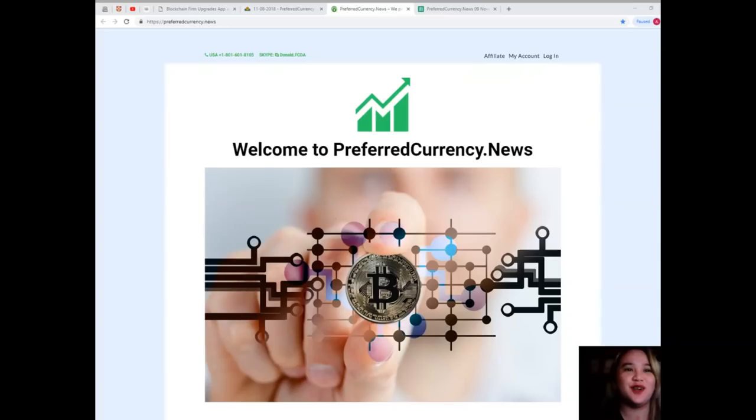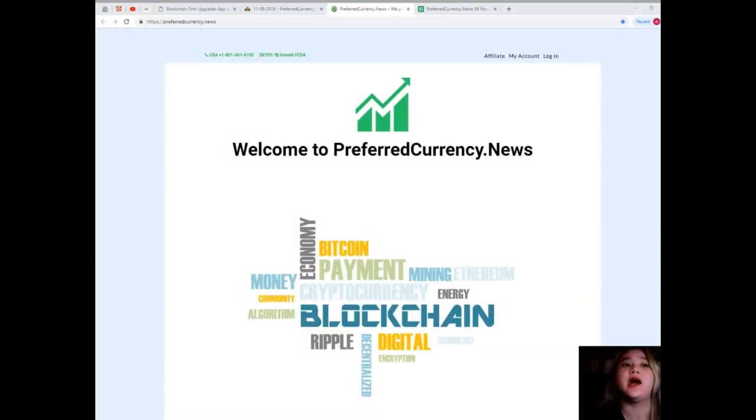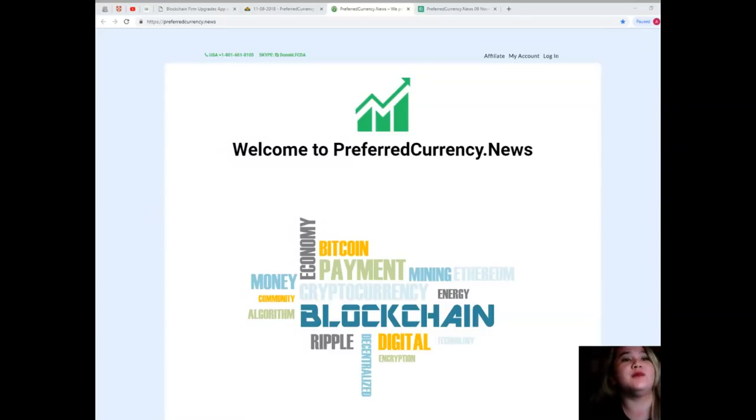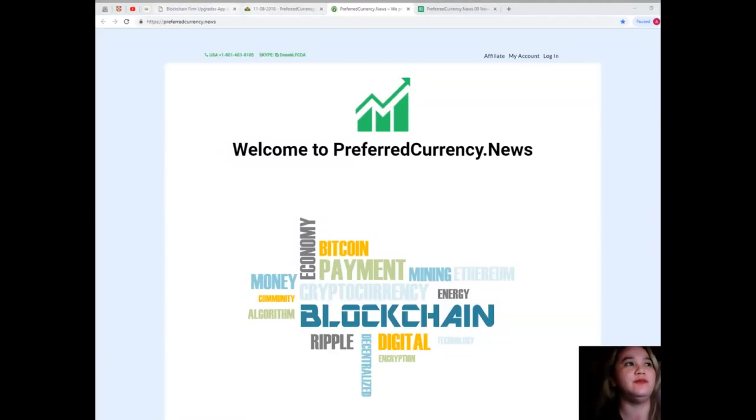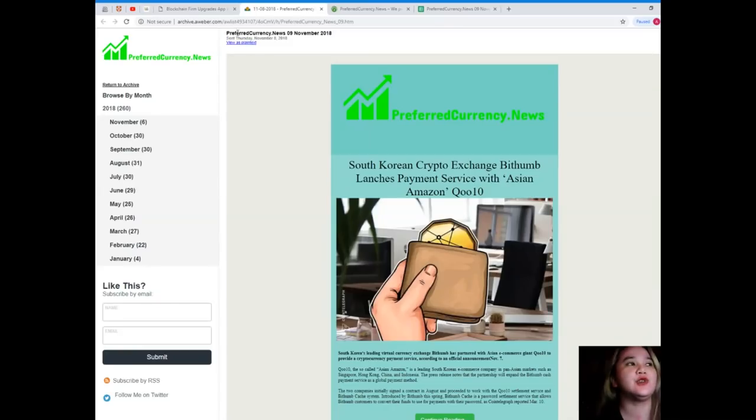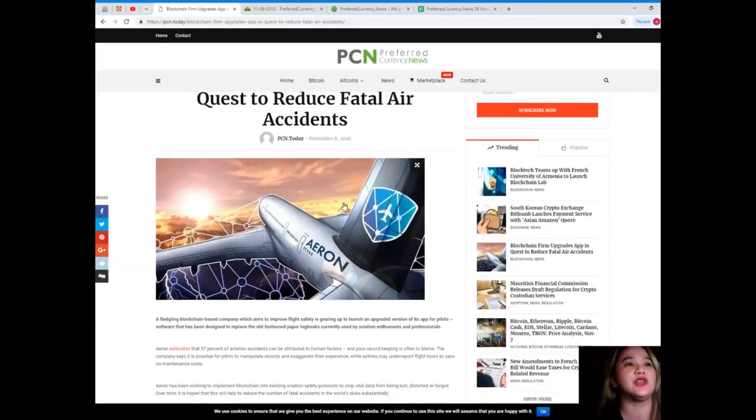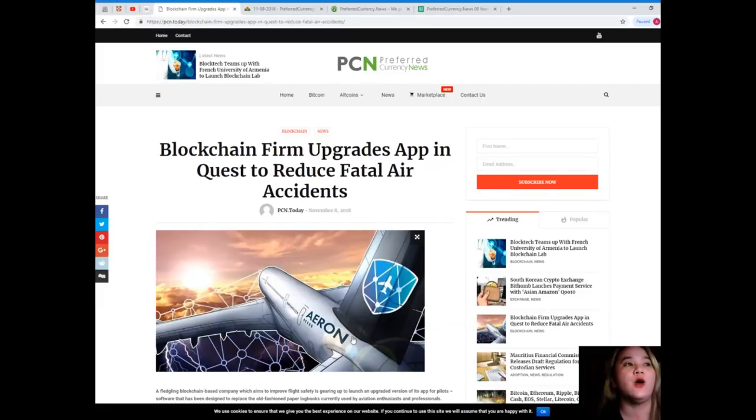Good morning world, welcome back to our channel. This is EOS Marketplace News, my name is Alex, and I will be bringing you the most trending and latest updates on the crypto world. For today's news from PCN or Preferred Currency News...